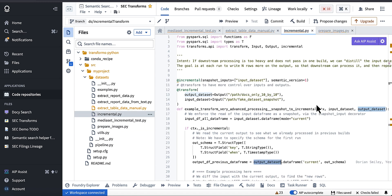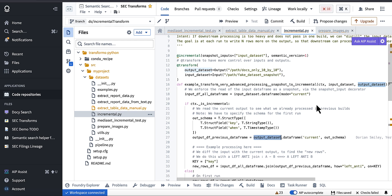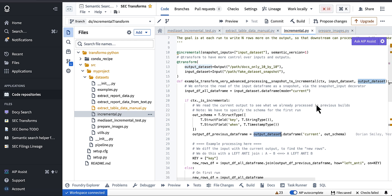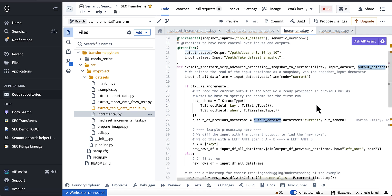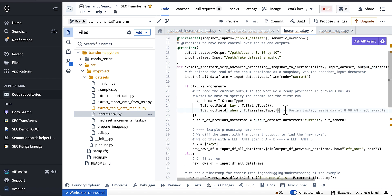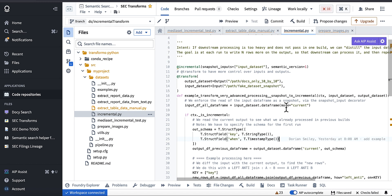All right, so this is some code provided by Palantir that will process a data set incrementally, that will give you just the new pages in the document based on a composite key. I haven't coded that out yet, but I will show you an example of that in the future, but the code itself is easily adaptable to solve this problem.